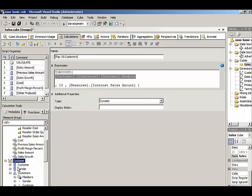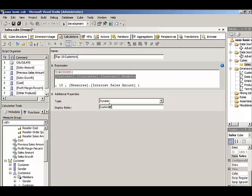We can control whether the named set appears individually alongside the other attribute hierarchies, or if we want to create multiple sets, we could create a display folder just by typing in the name of the folder here. So let's deploy this.